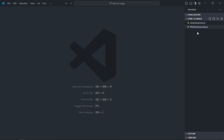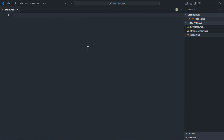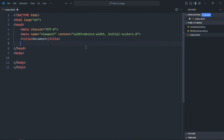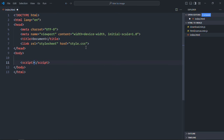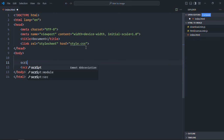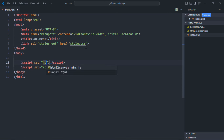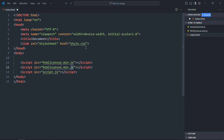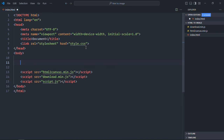I have already downloaded those libraries. Here we need to create an index file — it will be index.html. We need a basic HTML structure, a link to a stylesheet, and a script file at the bottom — script.js. We also need to include the libraries, so let's go first with html2canvas and then with download.js.